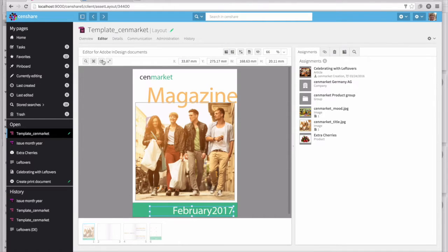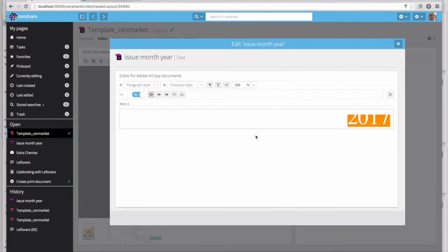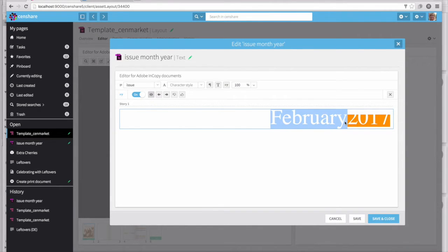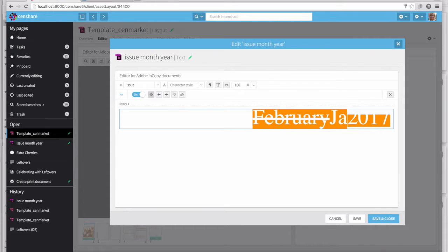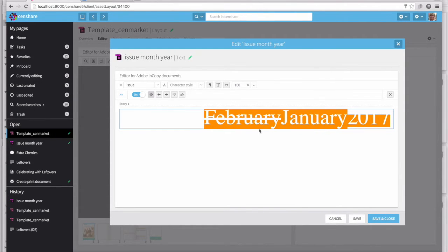I also need to edit the text. In this case, the text is an InCopy asset, so we're sending the text information over to an InCopy editor. When we edit the text, we're using Track Changes mode so that we can see all previous edits, just like in Word.